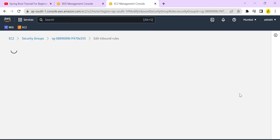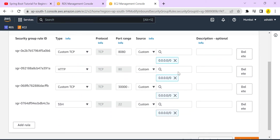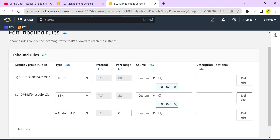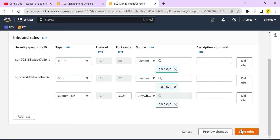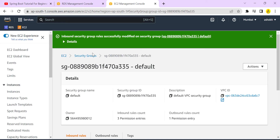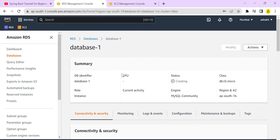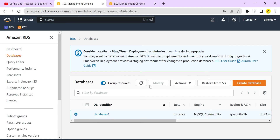Go to the security group and edit the inbound rules. Add a custom TCP rule for port 3306, allowing access from anywhere. This tells the AWS security group to allow incoming requests on port 3306 — the MySQL database port.